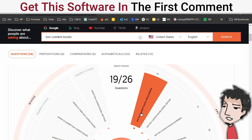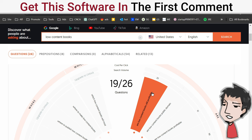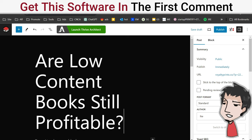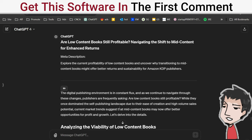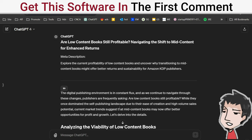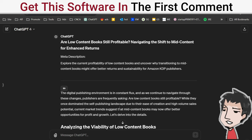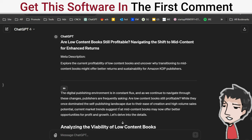Now that I have my keyword, 'Are low content books still profitable,' I'm going to stick it into my blog post here as a title. I went ahead and used ChatGPT - you can use whatever AI robot or bot for this purpose. I already have a three-step prompt that allows me to create these types of blog posts which gives me everything I need including metadata and internal links and headers and all that good stuff for SEO.